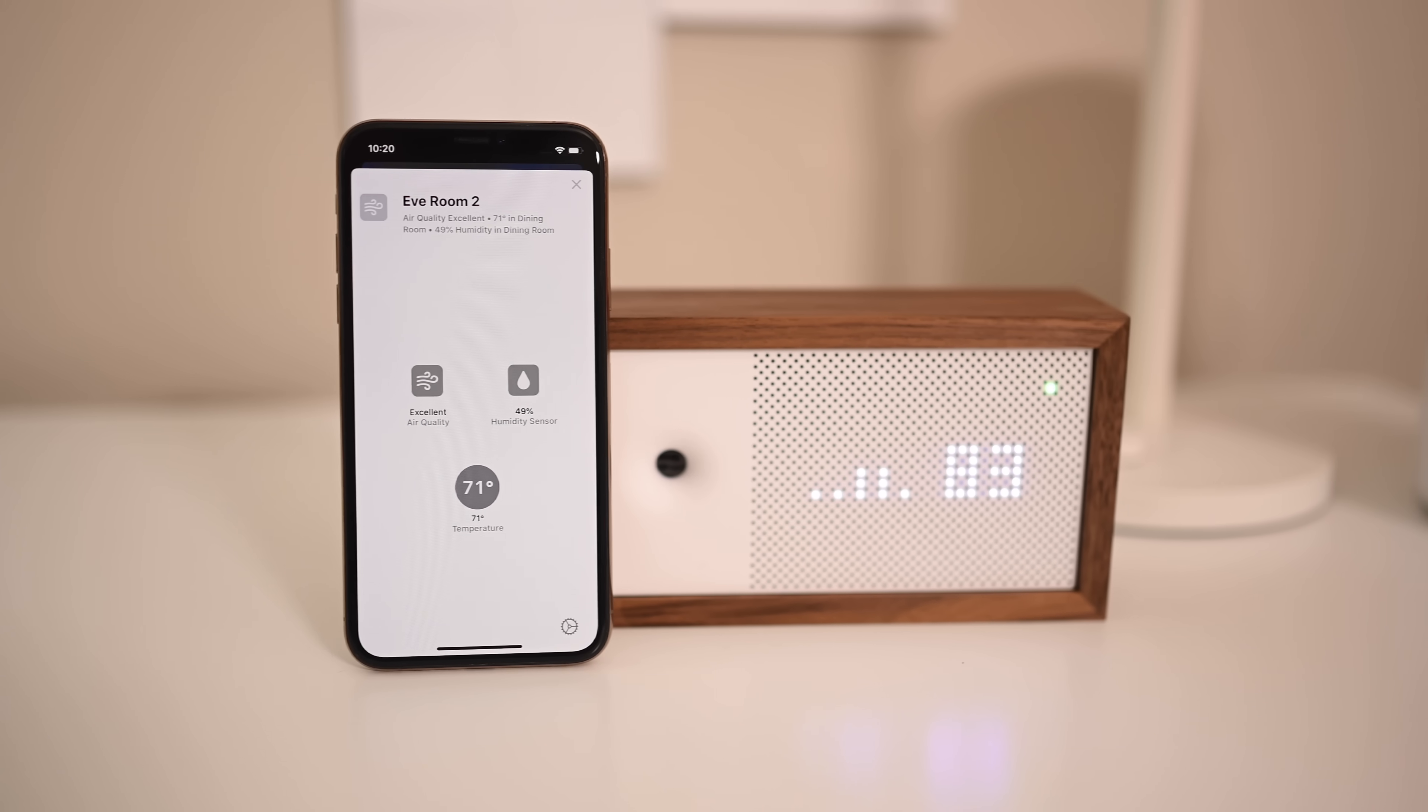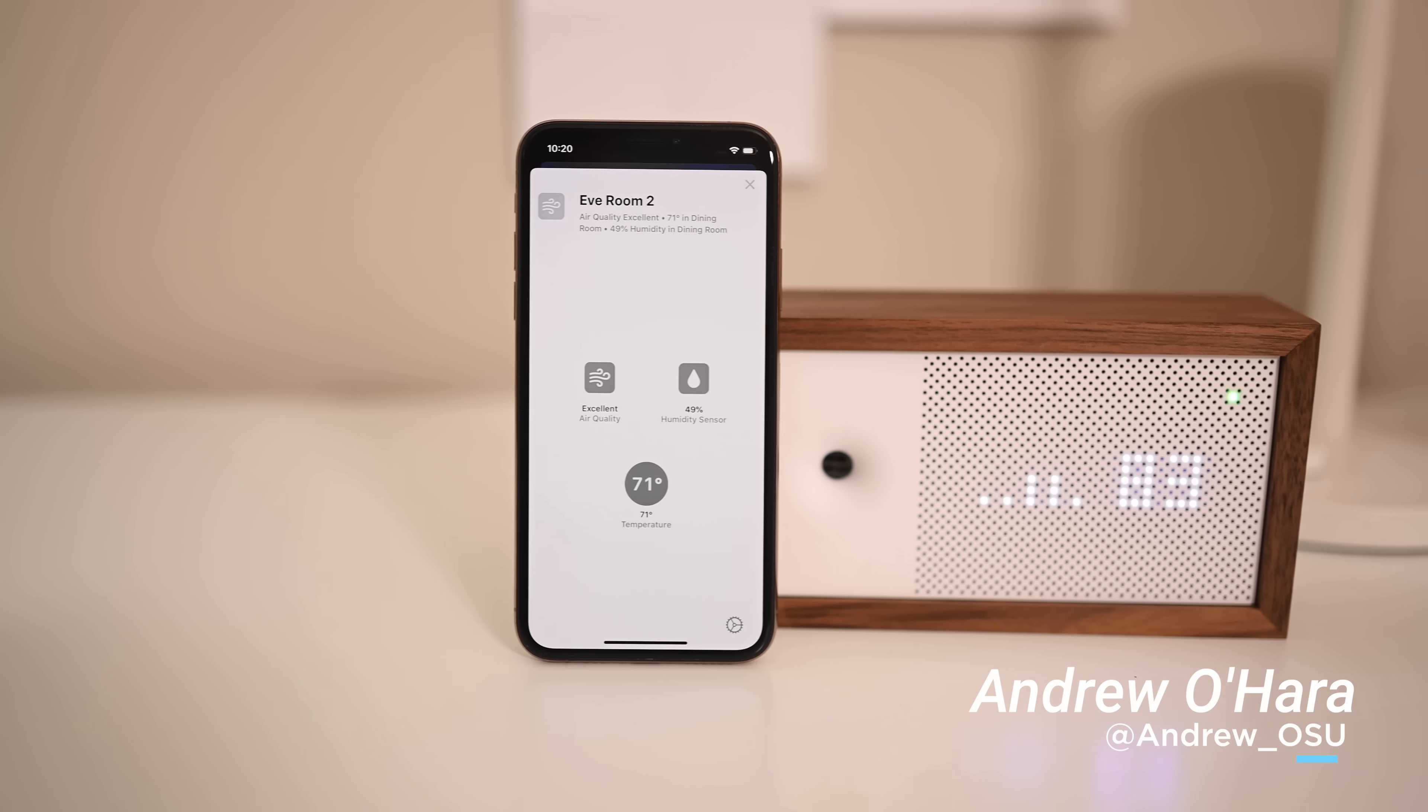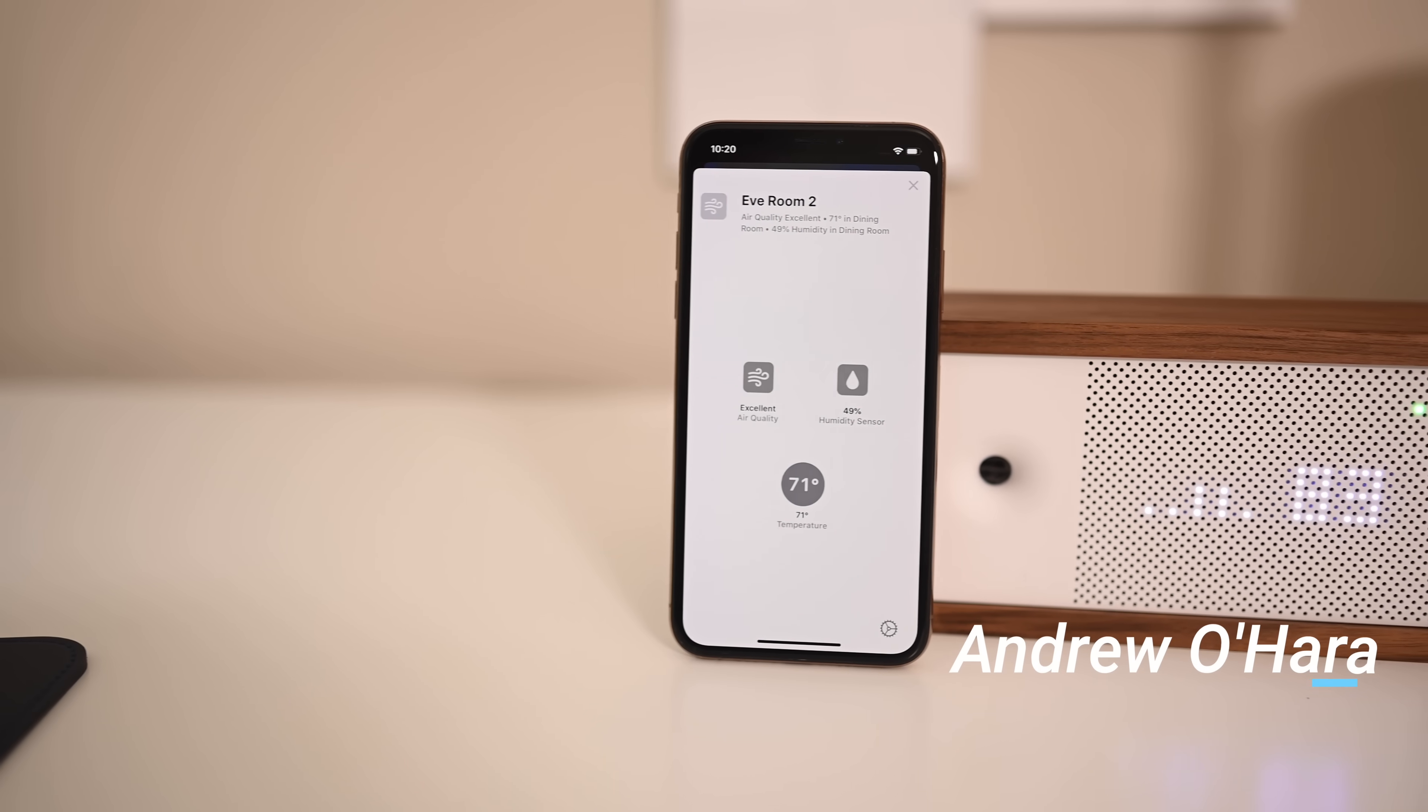So that pretty much sums up iOS 13 and HomeKit. Let me know on Twitter what you think, at andrew underscore osu.